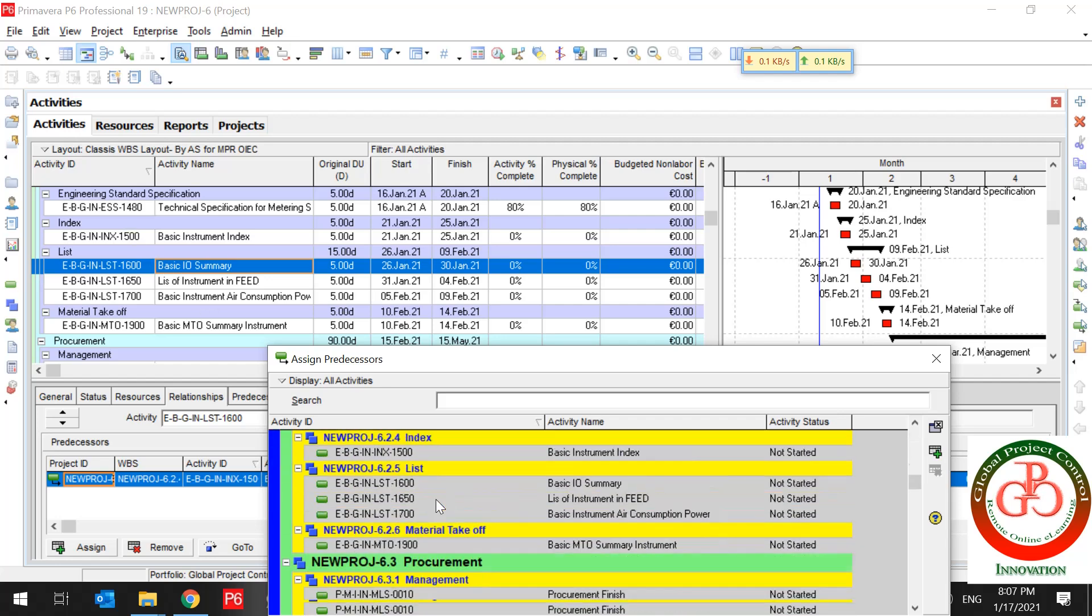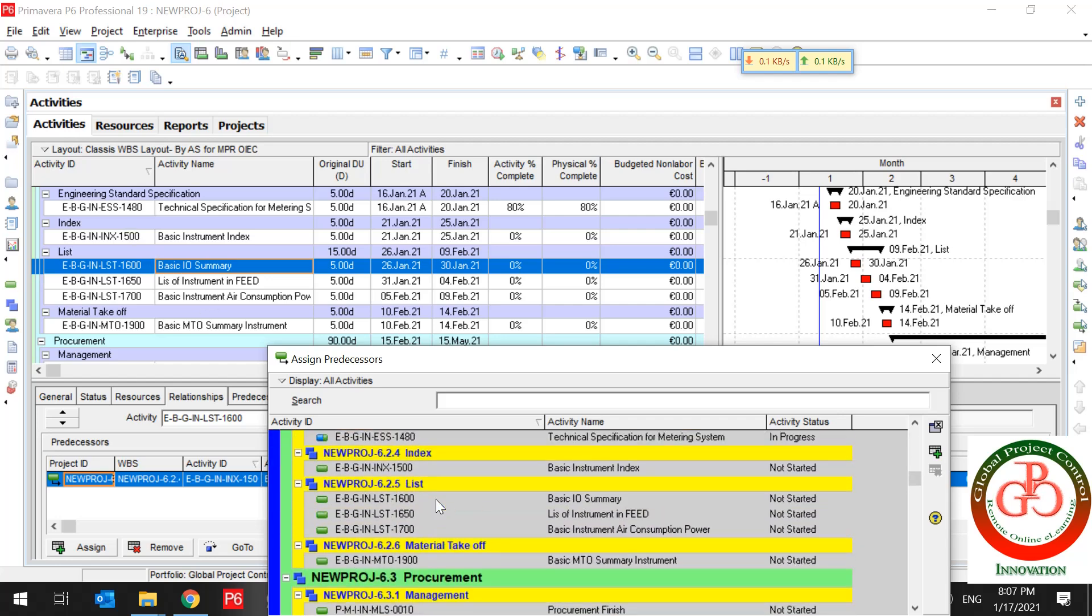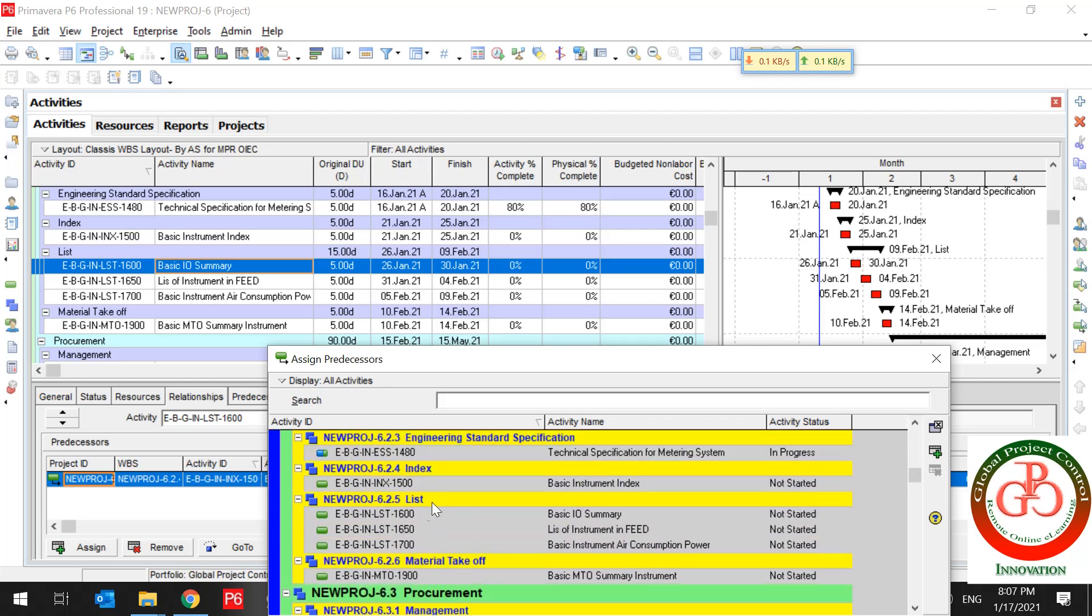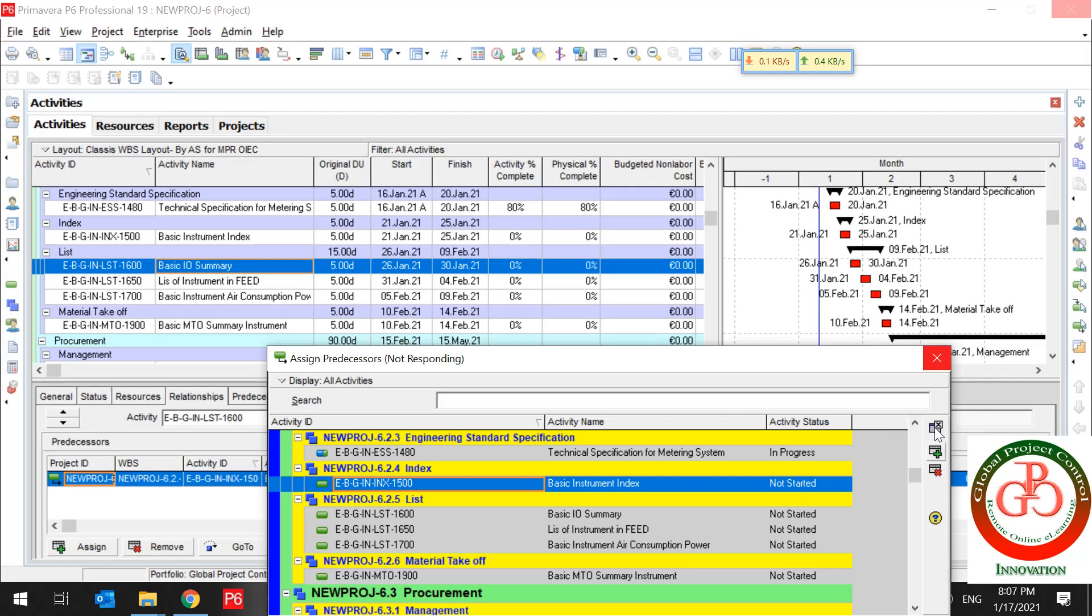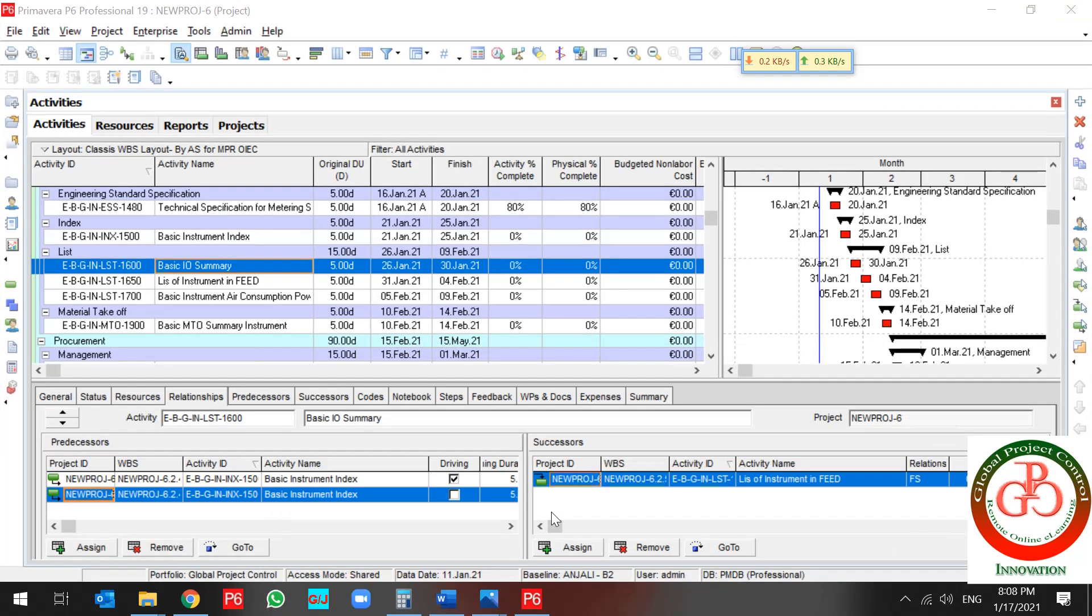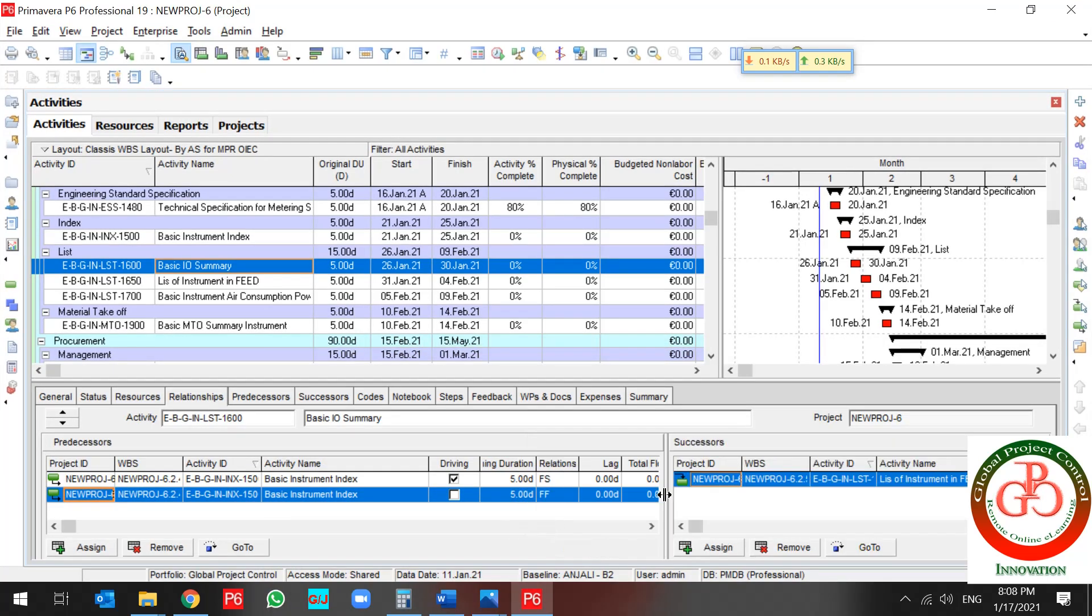For instance, if I want to assign again this activity, my activities, so my relationship is updated and another finish-to-finish relationship is added to my activity.